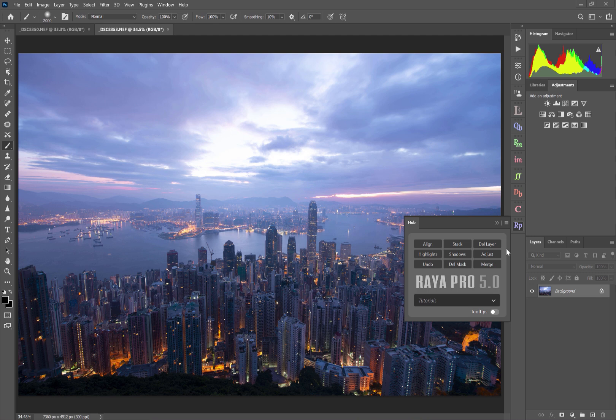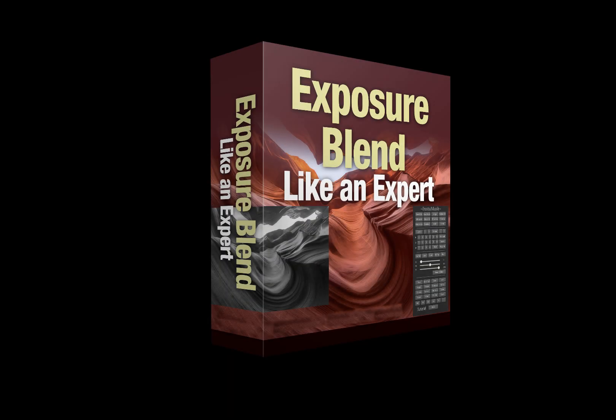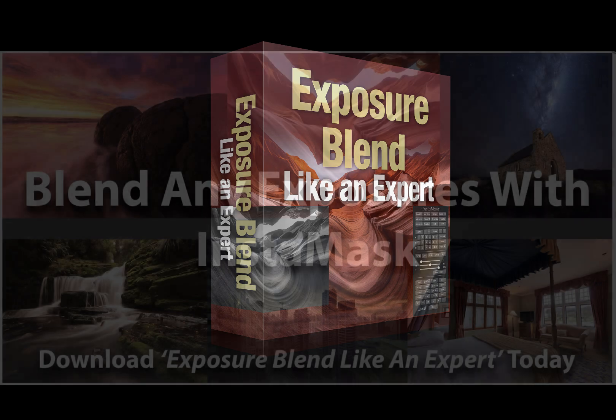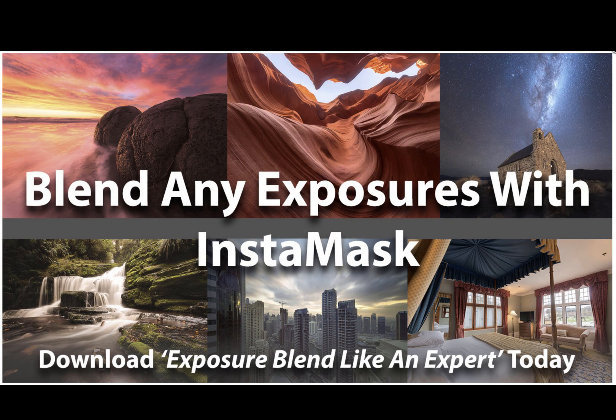Now before we begin, I just want to say that if you're interested in taking your photography to a whole new level, just look next to this video and you will see a link to my Exposure Blend Like an Expert course, which will show you how to blend exposures in a whole range of different scenes and come out with a really professional finish.